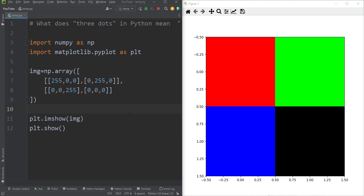To answer this question, let's take an example, which I think is a very good example for explaining that. Suppose that we have created an image like this using the NumPy array. As you know, we can create images by NumPy array by hand, as we have done here.